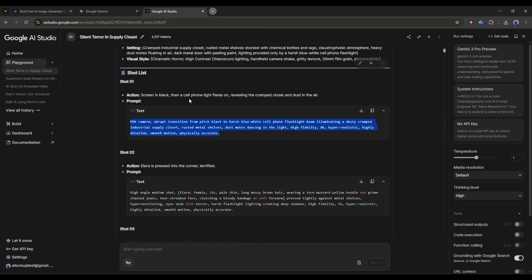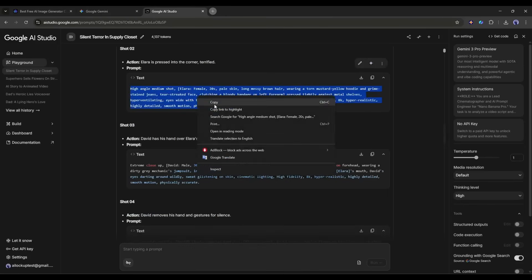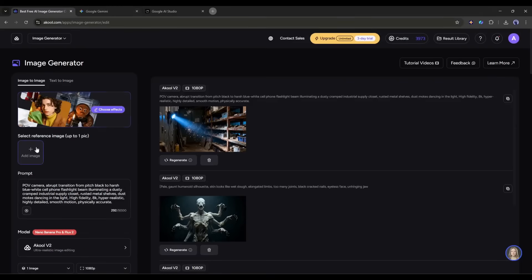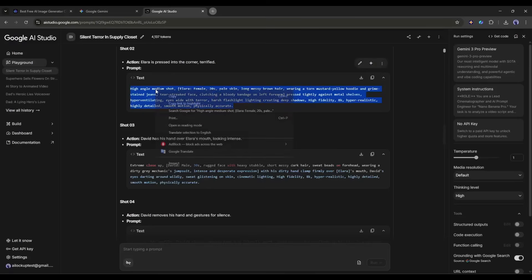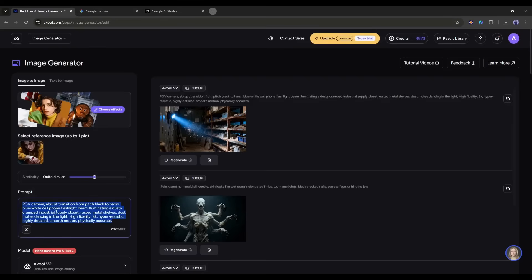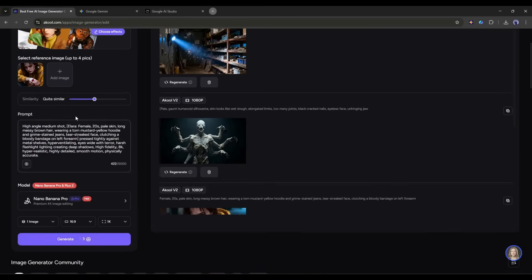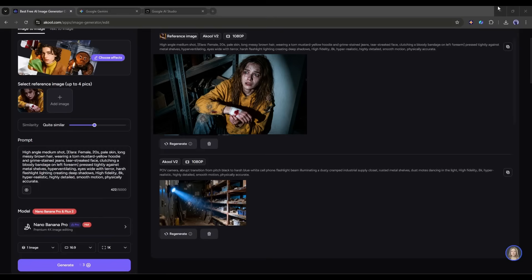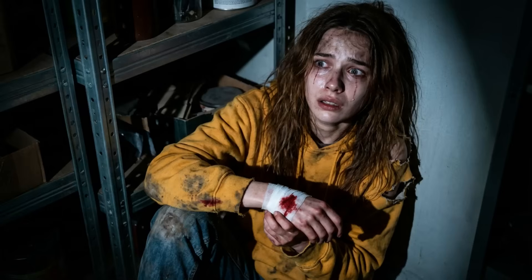Now I am going to create the second scene image. In the second scene, we have one character — Alara. This time, I will use the image-to-image generator feature. I am uploading Alara's character image. Once the image is uploaded, we have to enter the second scene prompt. I am entering the prompt. Now set all other settings and then hit the generate button. After waiting for some time, I got this image. Look at this — it's really amazing. The character is the same as the reference, and the quality is good.